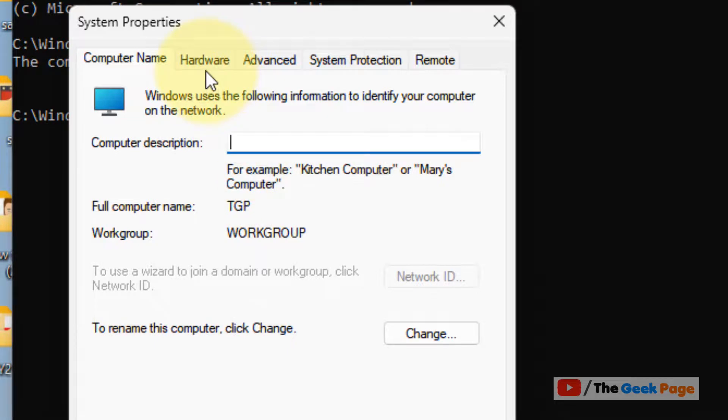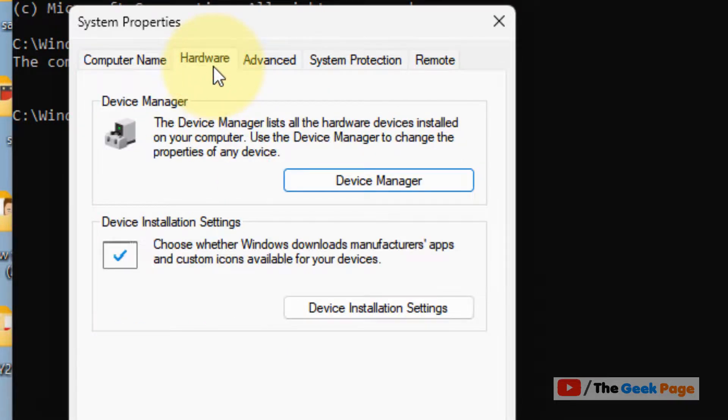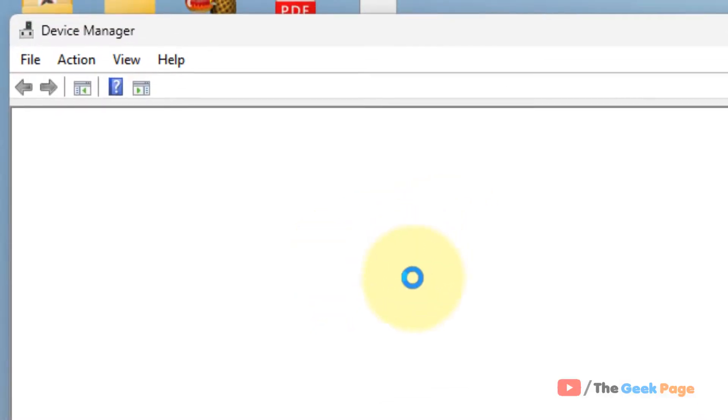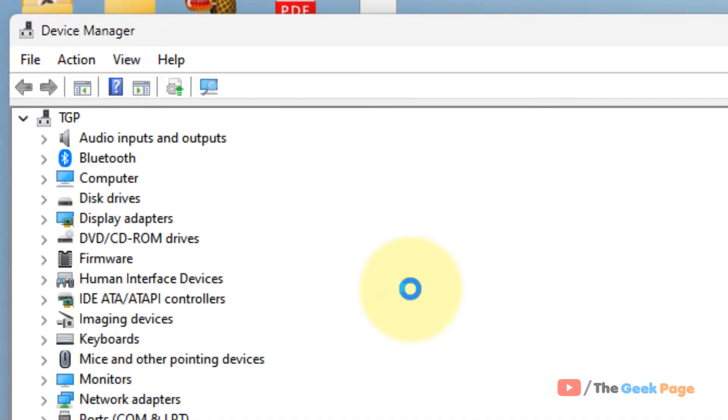Now click on hardware, and in the hardware tab you will find Device Manager. Click on Device Manager to open Device Manager from here. That's it guys, please do like the video to support.